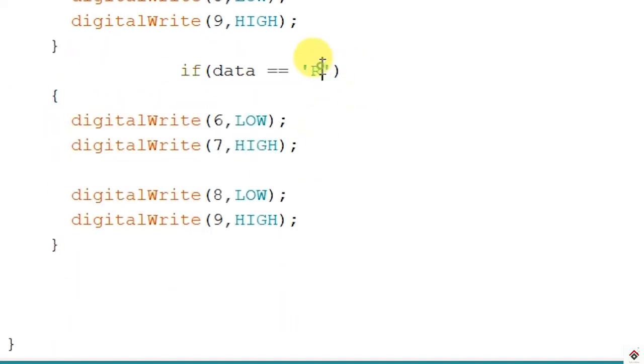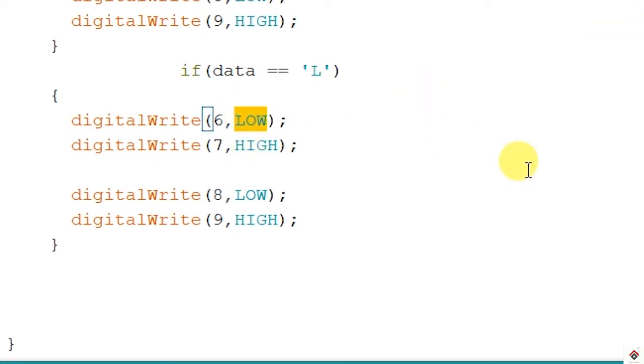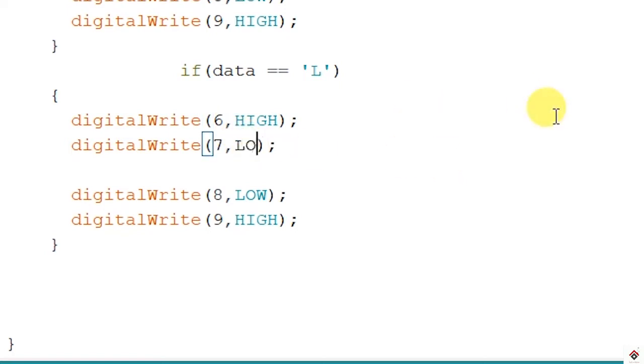If the value is L for left, it is just reverse of the previous one. Our left motors will rotate in backward direction and right motors will rotate in forward. Here to change this, right motors.